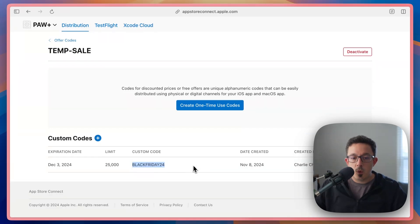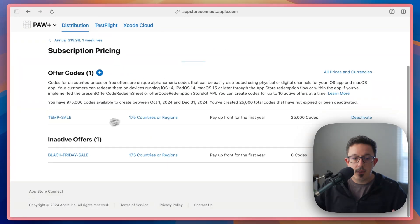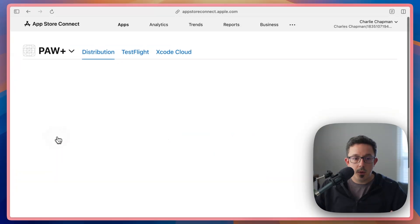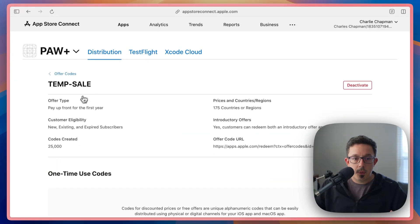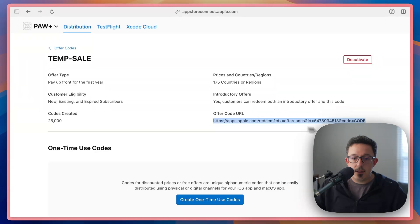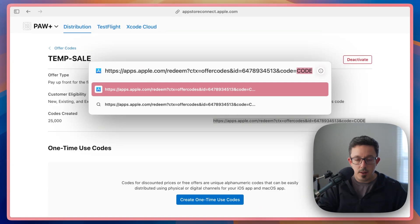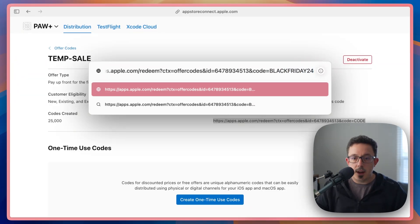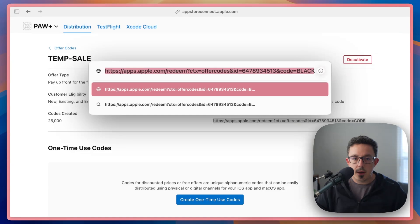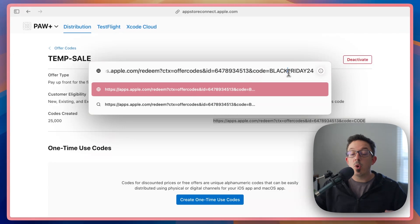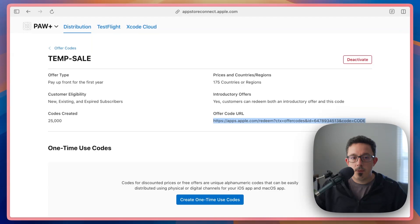So we could send out just this code, and they can redeem that in your app. But the easier way is to go into your offer code here, and take this URL that they gave you, take that URL, and replace this code right here with Black Friday 24 with that code that you generated. And now this URL is the one that you can either send out, or you could create a QR code to share out to your users. And that's how custom offer codes work.